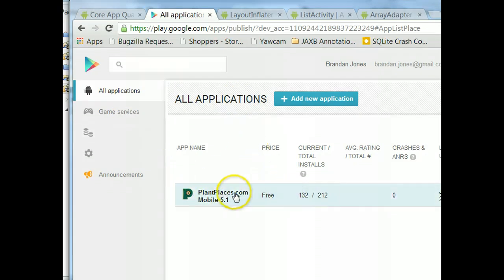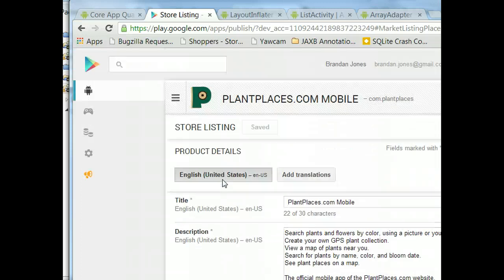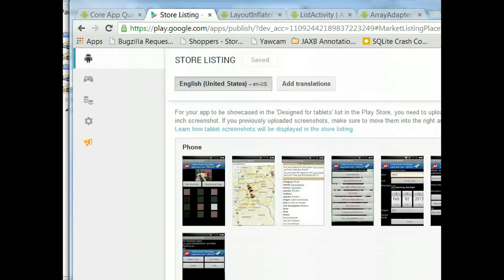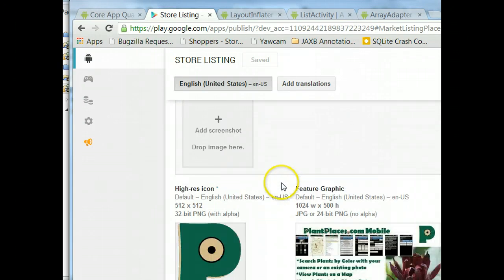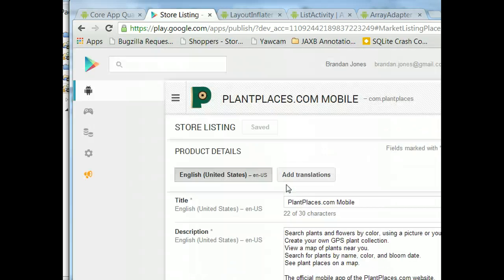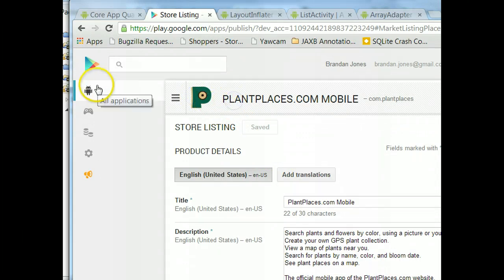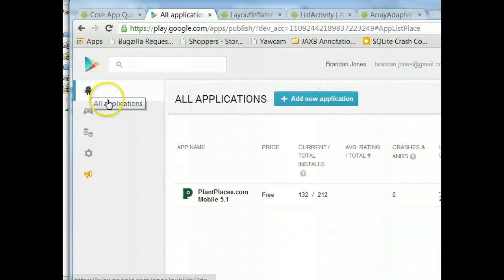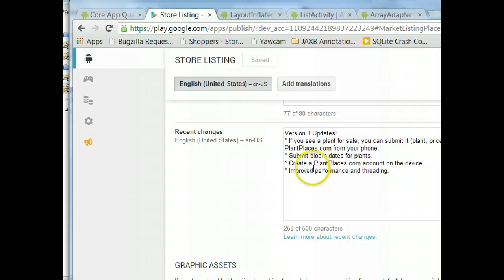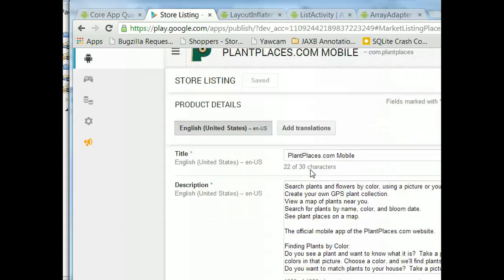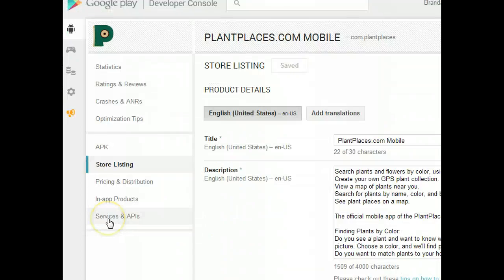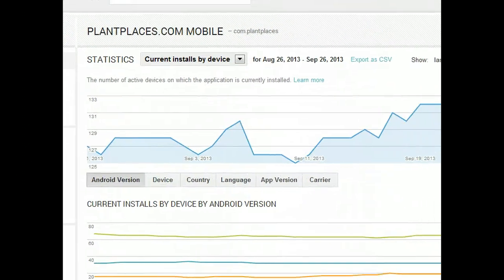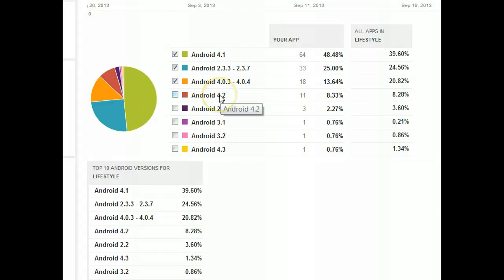The Play Store offers some very nice and interesting information. I can go to Statistics. Now that I see this, I realize I need to update these graphical assets. I can go into Statistics for Plant Places Mobile. I accidentally ended up navigating to the Play Store listing itself. If I click on Statistics, I can see very interesting things.